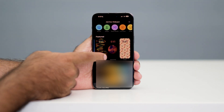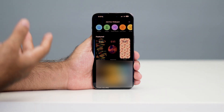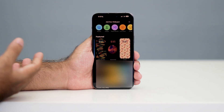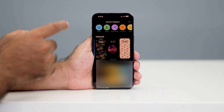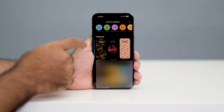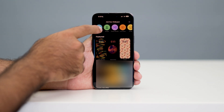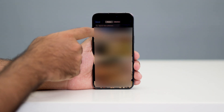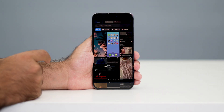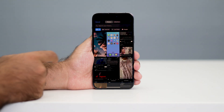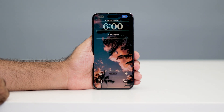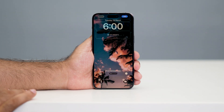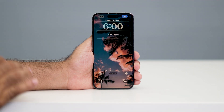You can even keep live photos as a wallpaper as well. What I'm going to do is go to Photos, tap on 'All,' and right now I can set a wallpaper which I recently downloaded.